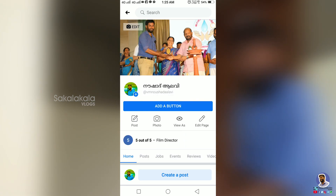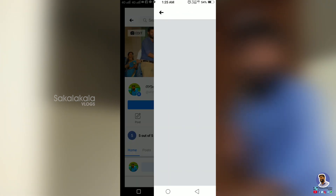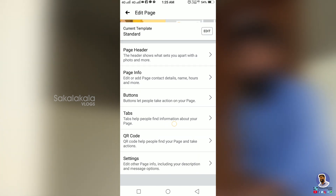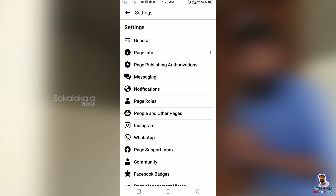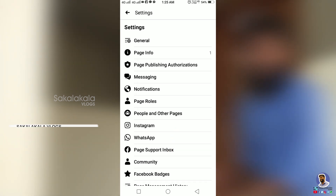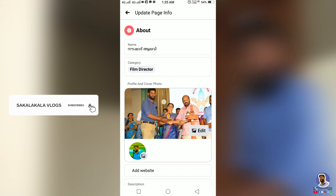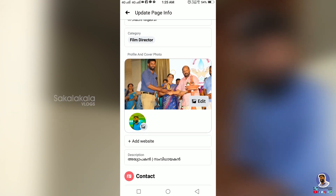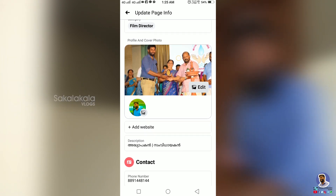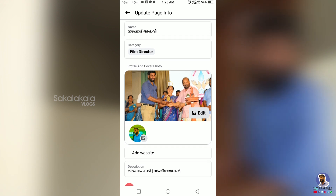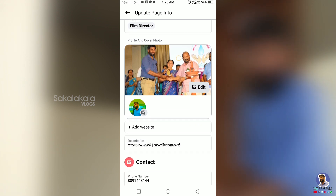Let's click on Settings. You can click on the page info. From there you can edit the name, category, add website, description, contact number option, and profile and cover page.